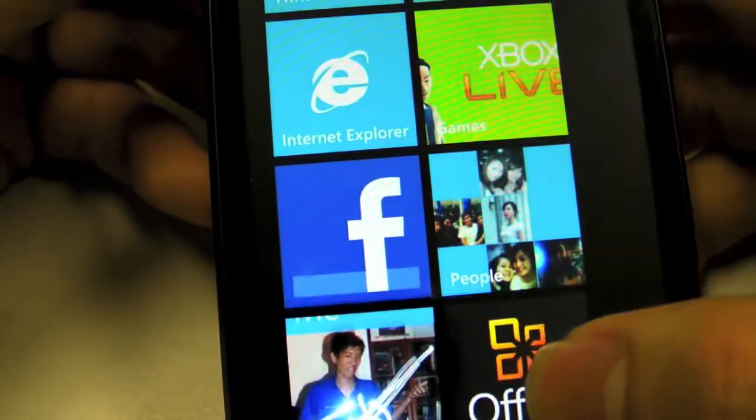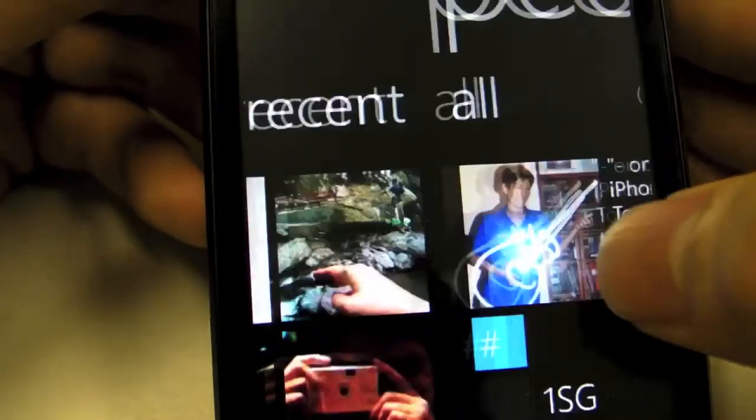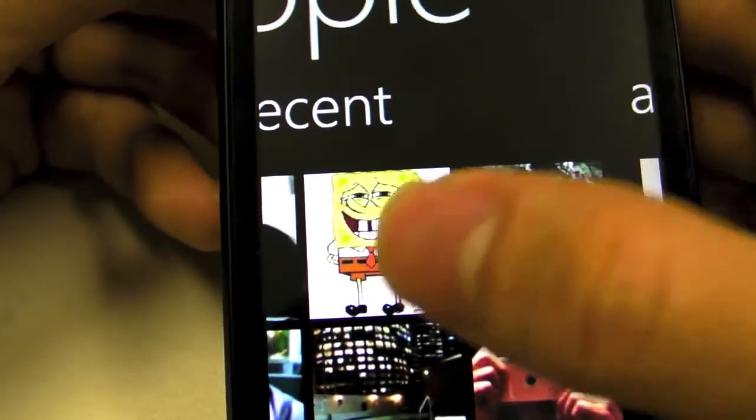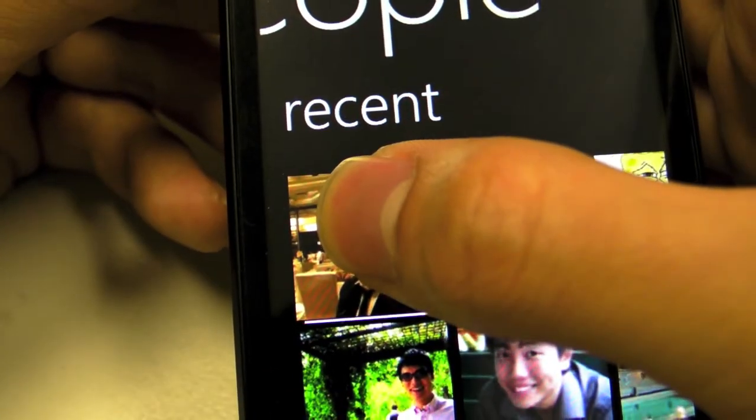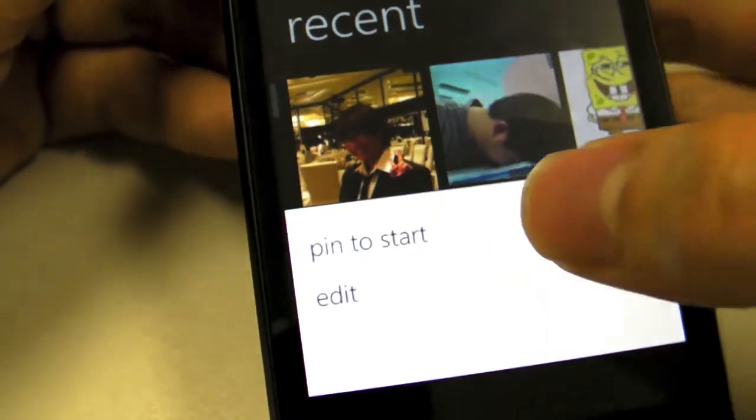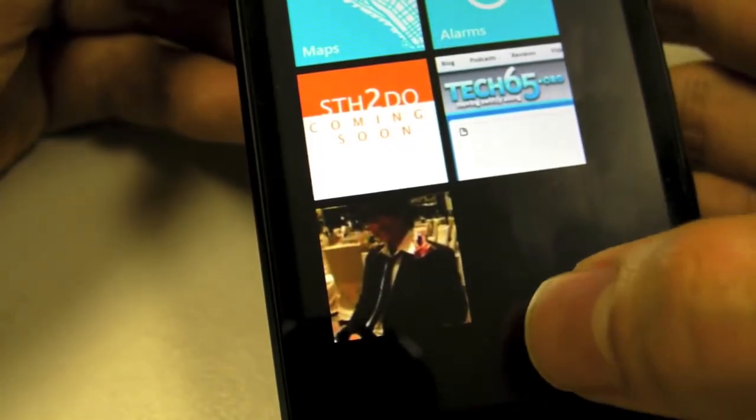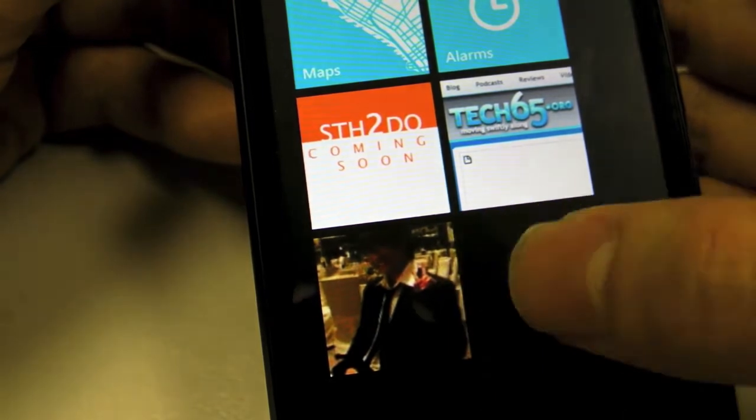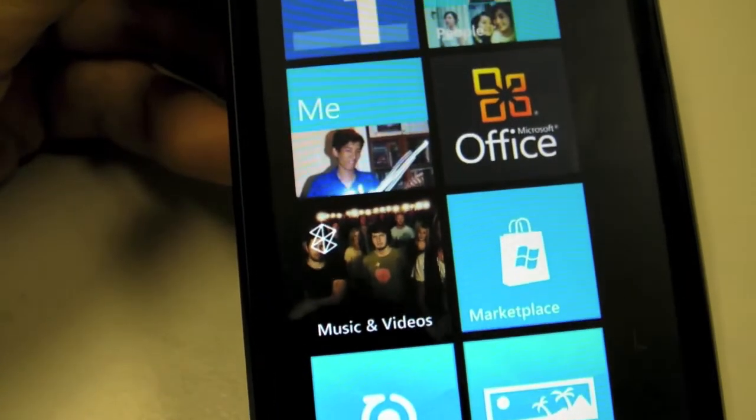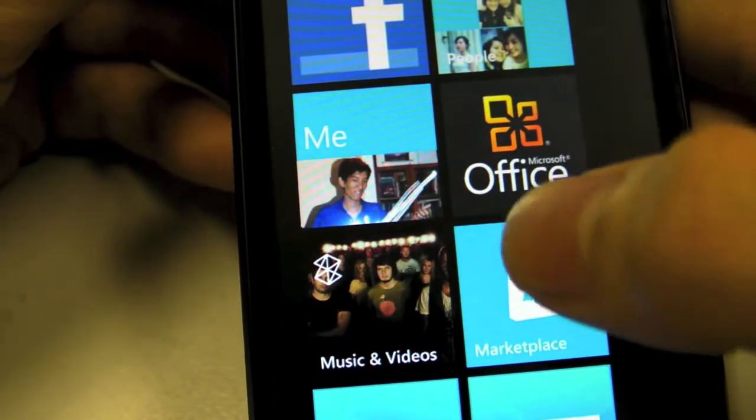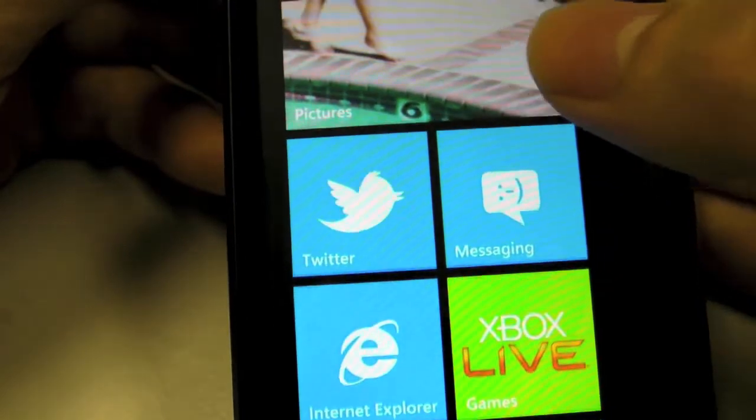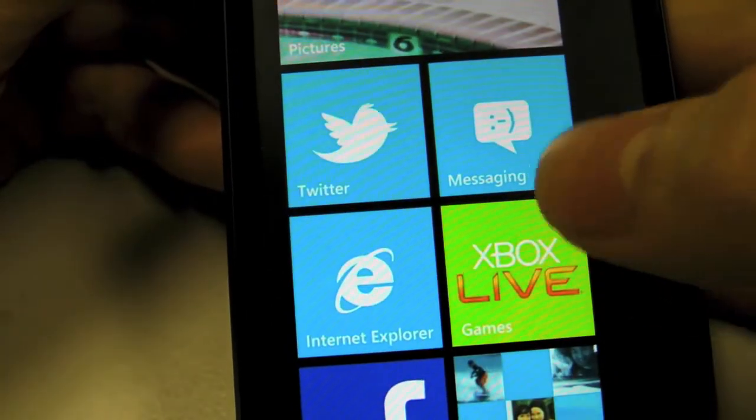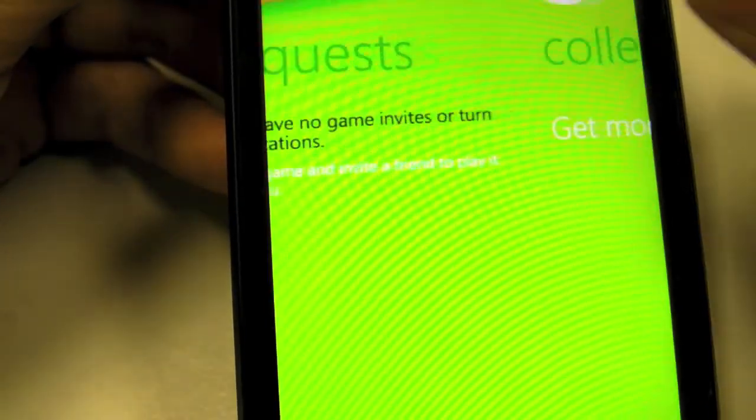You can also pull people's faces to the front here. For example, I want to tag Justin onto the front of my screen. I just press and hold, say 'pin to start,' and I'll be able to keep track of what he is up to at any point of time. That is one of the cool services that they're linking to. The other one they link to is Xbox Live.